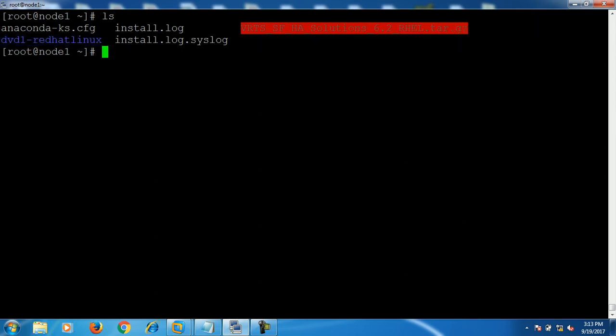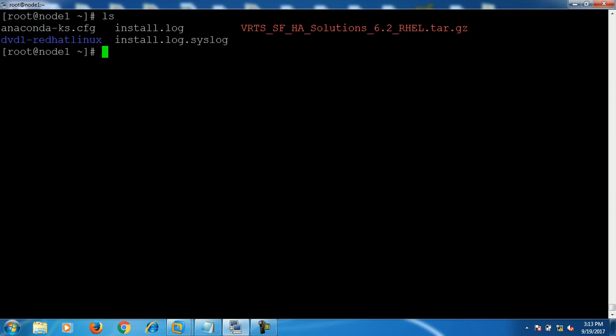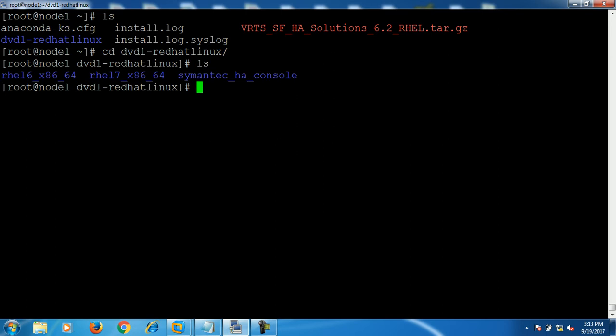I already downloaded this package on my server. Either you can use Veritas Storage Foundation 6.2 or you can download the latest one, Veritas InfoScale Enterprise version 7. Once you download this package, just untar and unzip it. I already did this, so this is the extracted package.